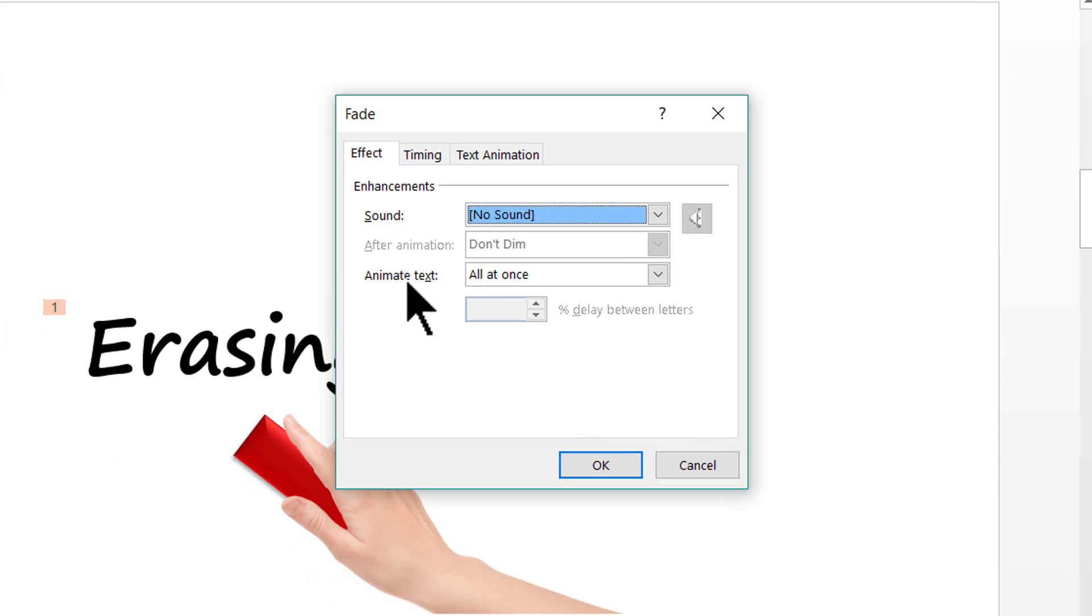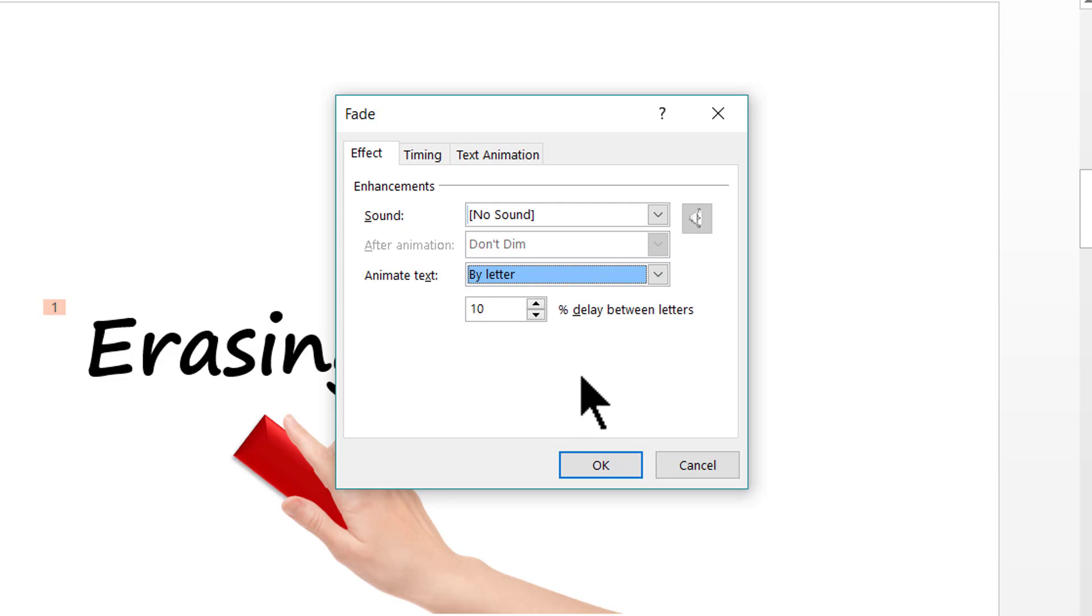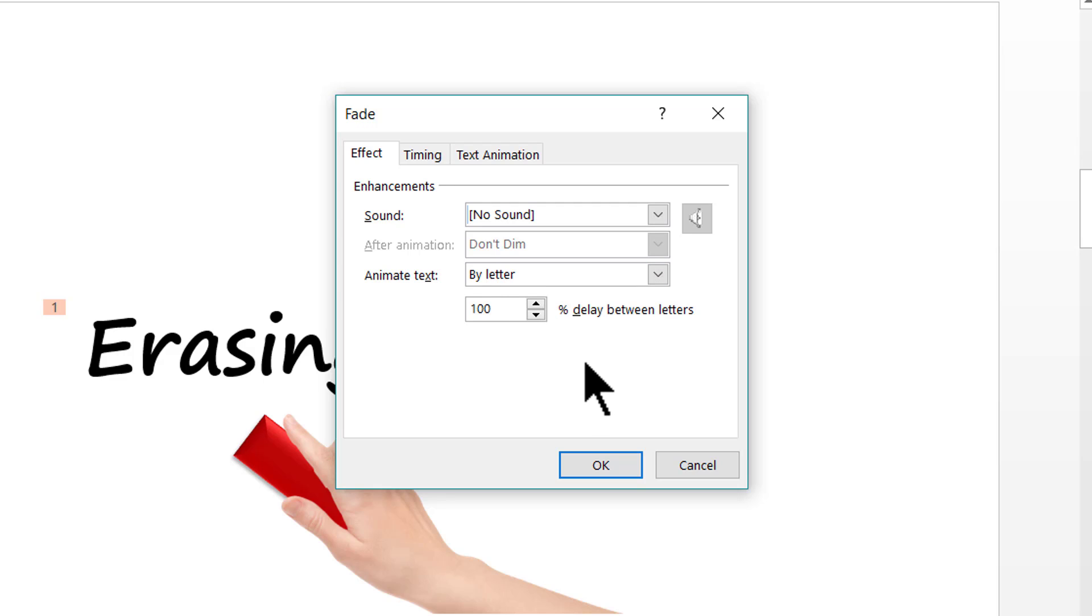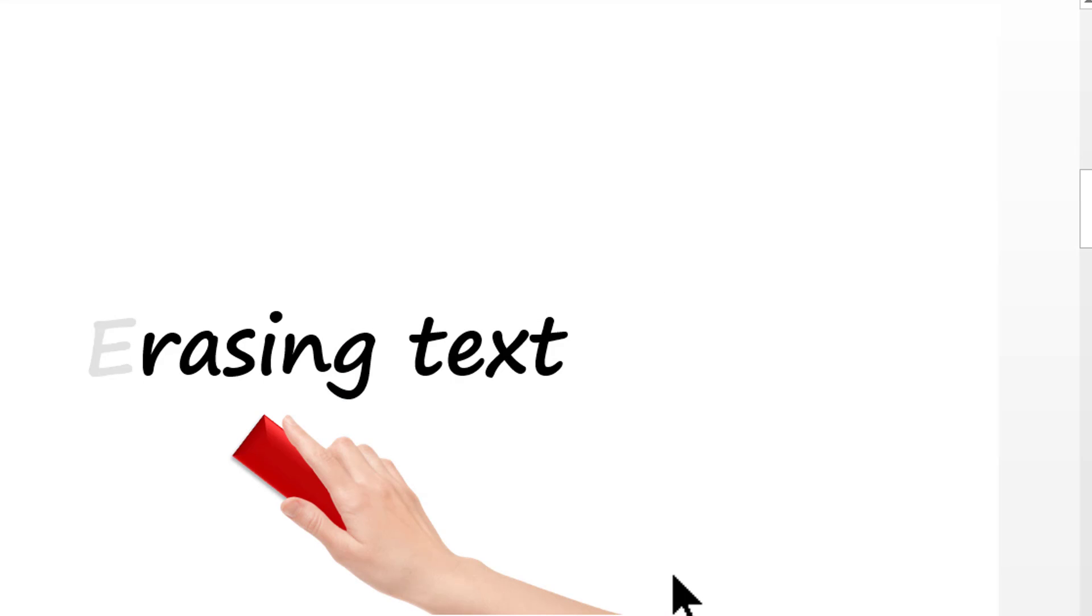And here you see an option called animate text. Instead of saying all at once you need to have the animation happening by letter. The next thing you need to note is that there is a 10% delay between letters. We want this to be changed to 100%. That means only after 100% animation of a letter the next letter's animation starts. So the animation is going to happen letter by letter with one animation following the next. So let us go to OK and you can see how the animation happens.